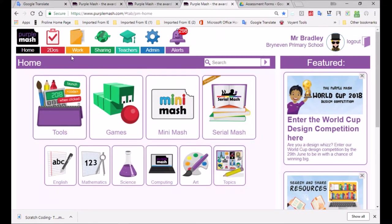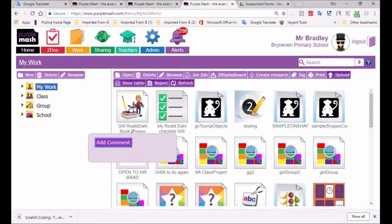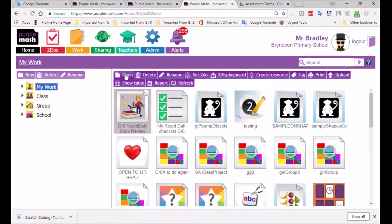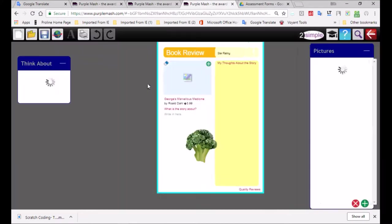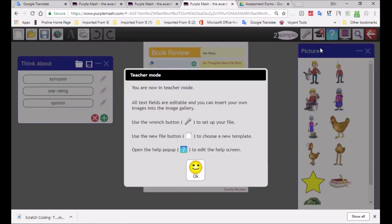Now if you want to see your work folder, you go to this yellow icon over here. And then you can see it says grade six Roald Dahl Book Review. So I'm going to open it. And you can see now as it opens, we'll be able to see everything that we have there.